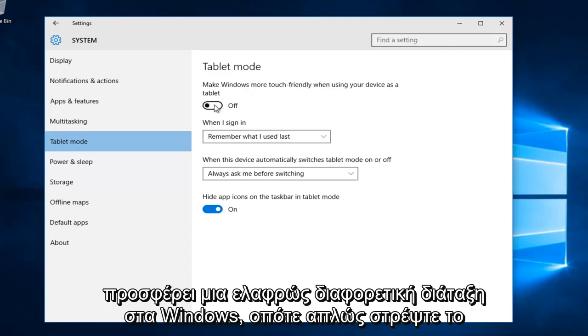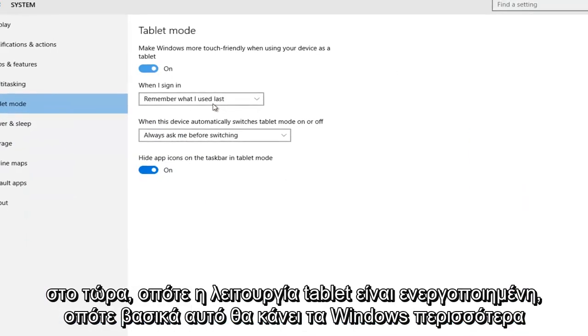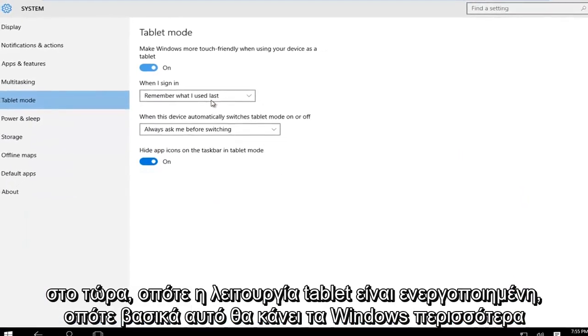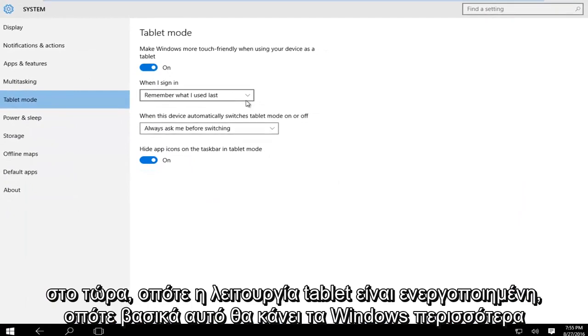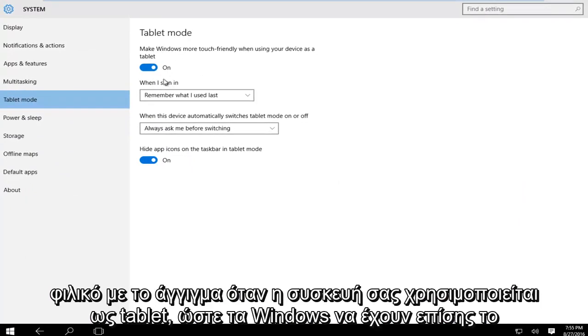So let's just for example turn this on right now. So tablet mode is enabled. So basically this will make Windows more touch friendly when your device is used as a tablet.